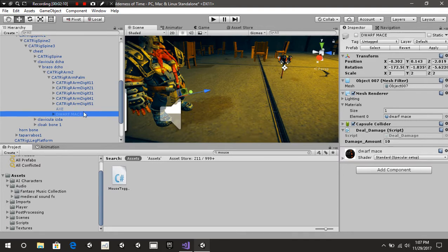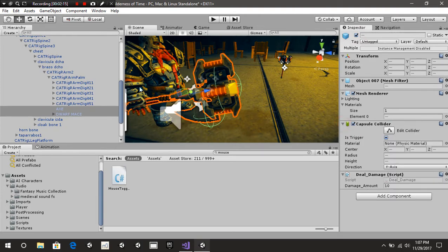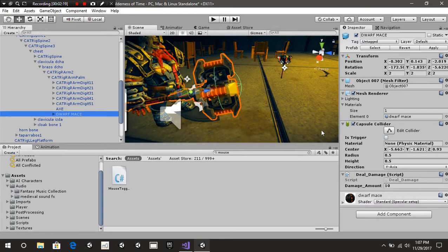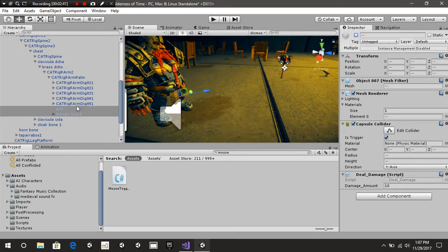For these particular items, I attached a capsule collider on them for my damage, and both of them are set to triggers. We also have this deal damage script. We're not covering this script in this tutorial — I believe I already covered it in a previous tutorial, so if you want to check that out, you can. Just make sure that you put those inside the hand of your character.